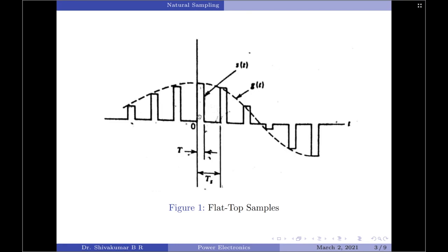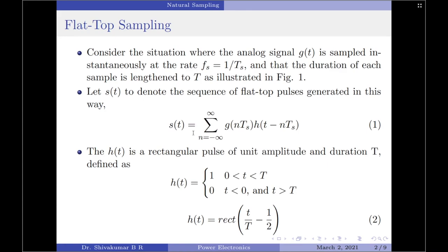This is repeated by a duration of 1/Ts, so we have a train of samples of width T and interval 1/Ts between each sample. We denote the signal so generated as s(t) — our flat top pulses signal. So s(t) equals summation over n from minus infinity to plus infinity of g(nTs), which is the amplitude of each sample, multiplied by h(t − nTs).